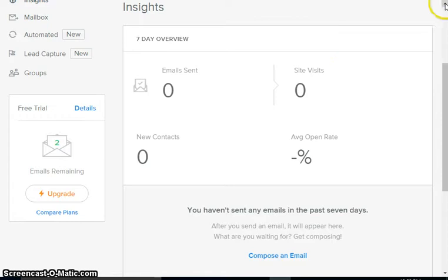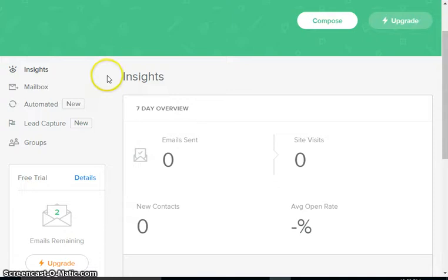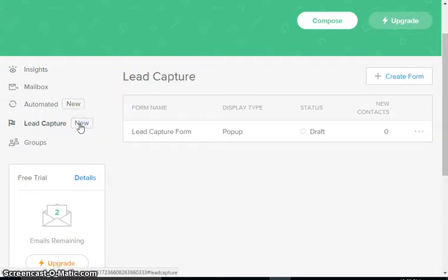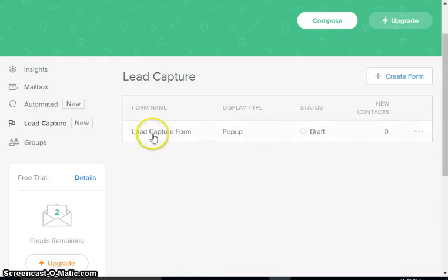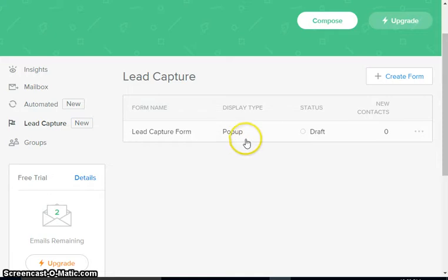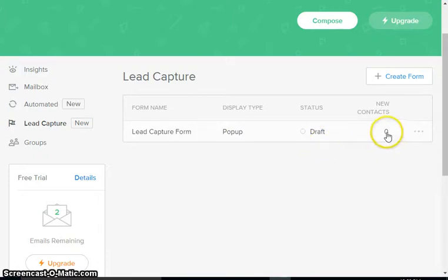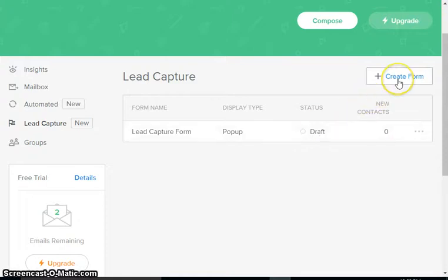The first thing that we need to do is set up our lead capture. The lead capture is basically your opt-in form. We're gonna click here and you can see that we get statistics on the forms that we have - what type of form it is, is it a pop-up, is it an overlay, that sort of thing, how many contacts we have from that particular form.